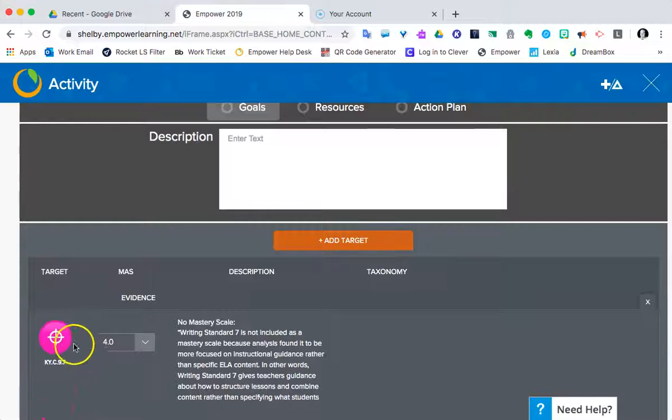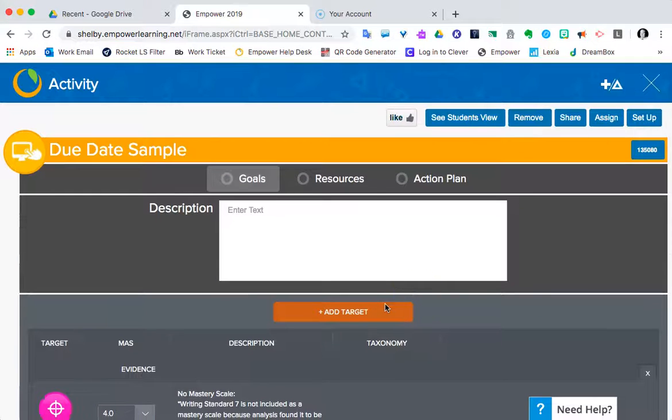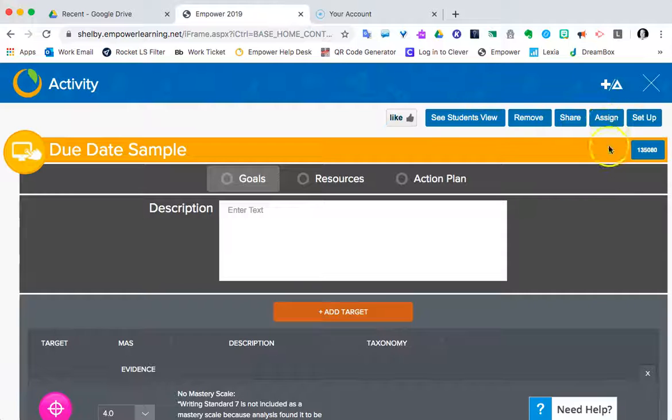The key thing, as you can see, is our standard stuck, we've got our evidence, and we're ready to assign this now to another class. So we're going to go to this assign button.